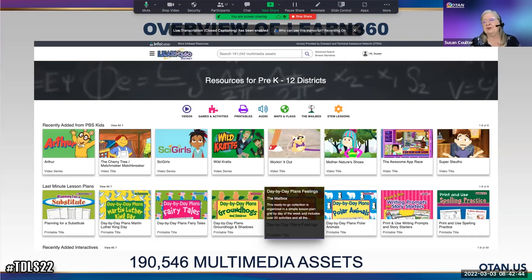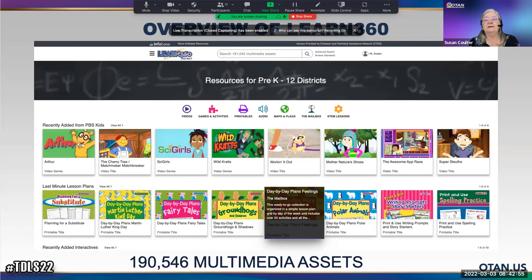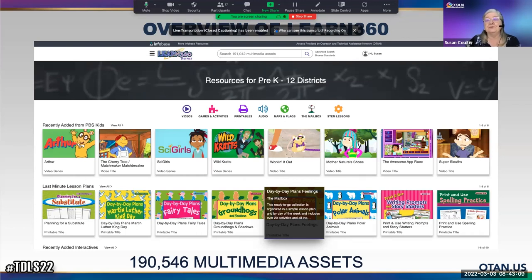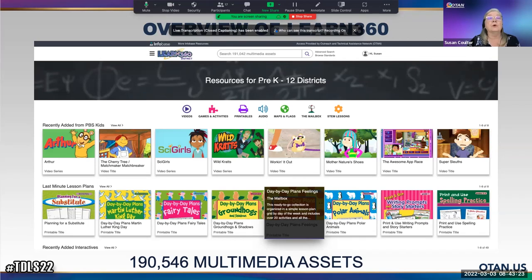Learn360 is not new, but it has been changing to meet the technology needs of its users. A few years back, Learn360 completely redesigned their website with responsive design. If you're using a tablet or smartphone, the site will automatically reformat to give you the best look and feel — great for students that need to use their smartphones. Learn360 resources can be linked, downloaded, or embedded in Google Classroom, Canvas, or Moodle.